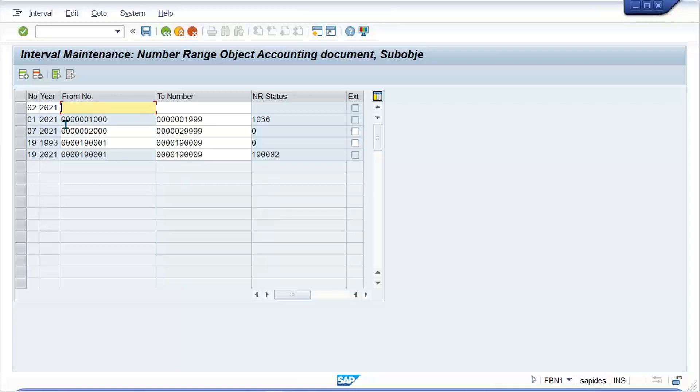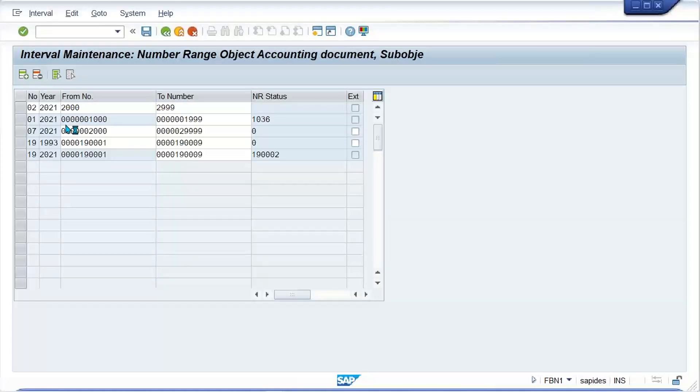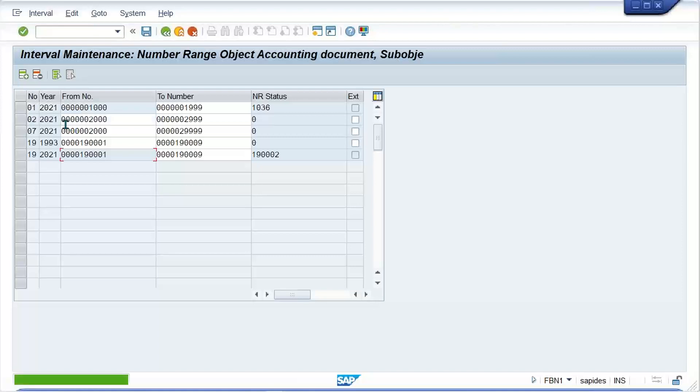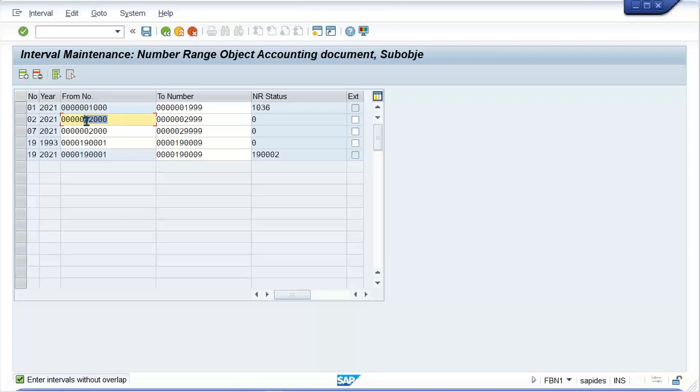I'll make it 2021 and the 'to' number will be 2222999. Let me check.